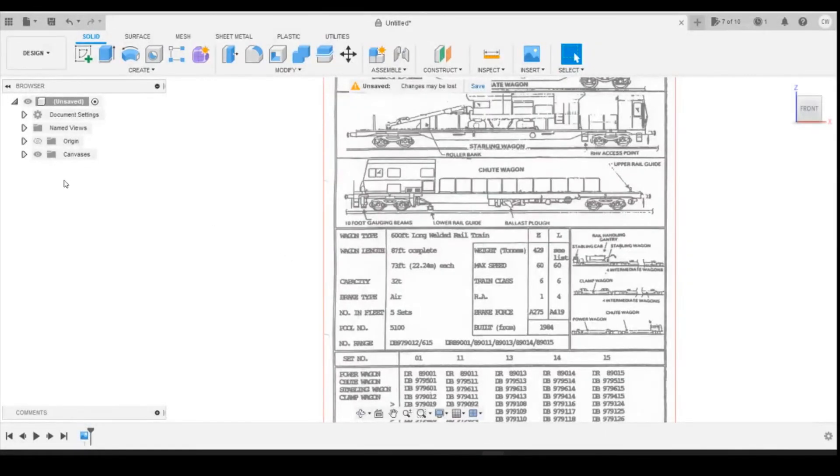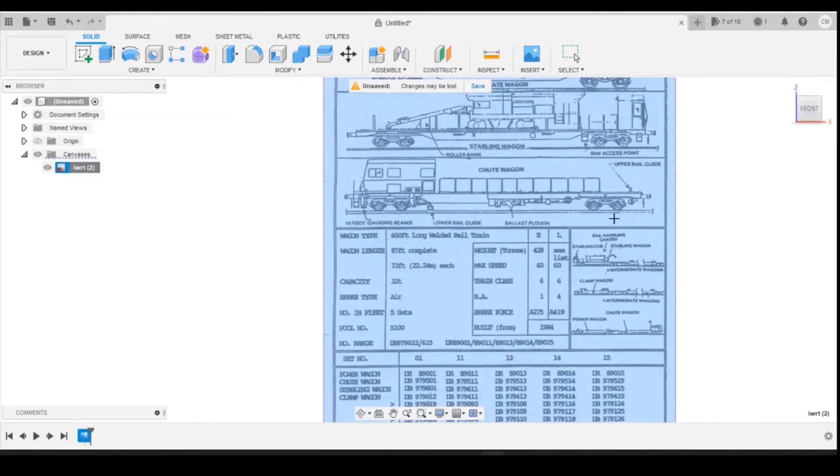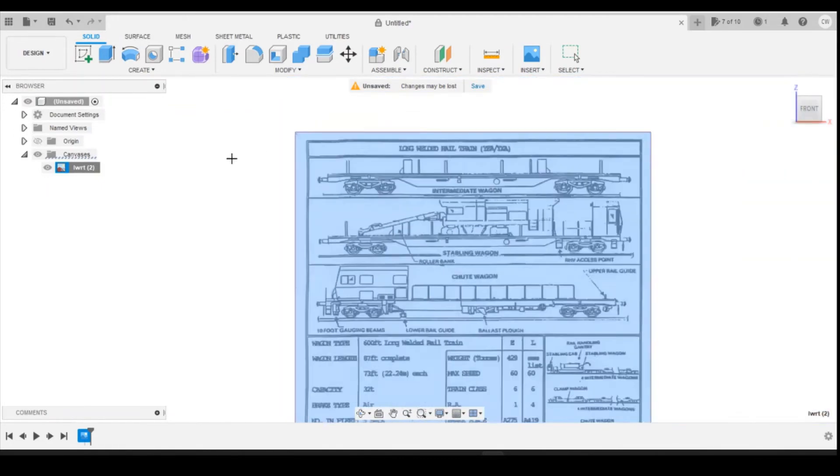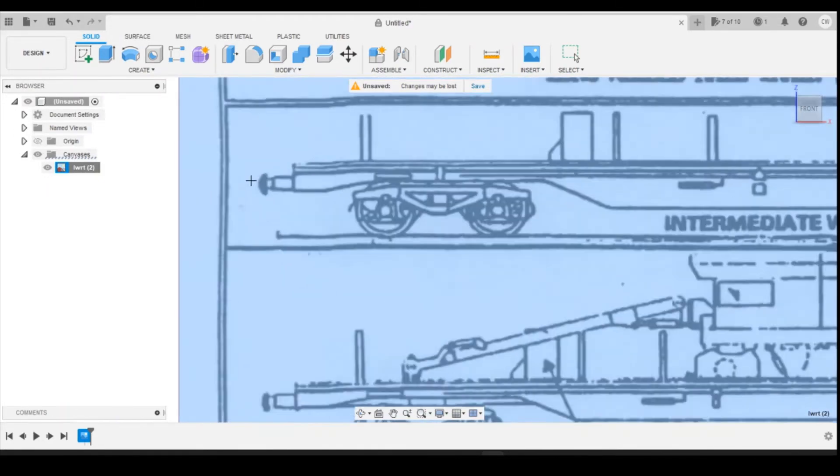To calibrate this we're going to go into canvas, drop this down, right click on the canvas and do calibrate. Then I'm going to scroll up to the top, I'm going to calibrate it on the top one.